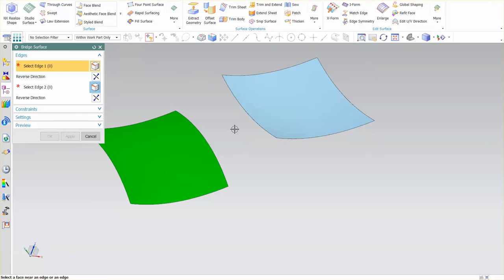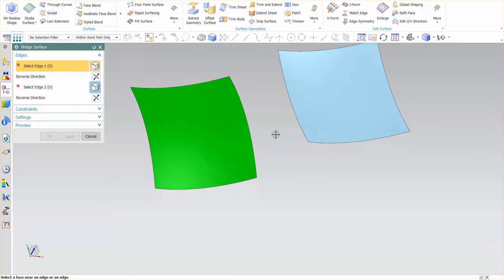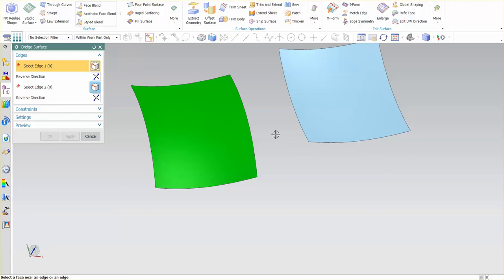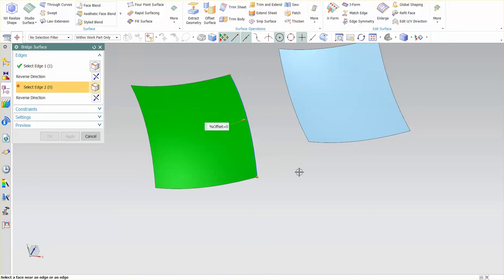Now when I enter into Bridge it's going to ask me what are my edges that I want to bridge to and from. So I'm going to pick this face near this edge in this lower quadrant and I'm going to do the same for this face.